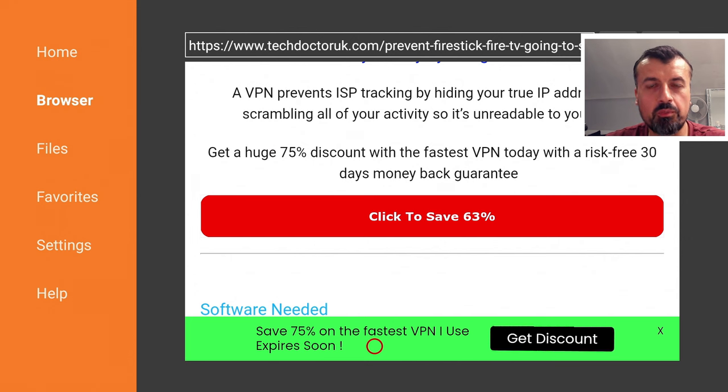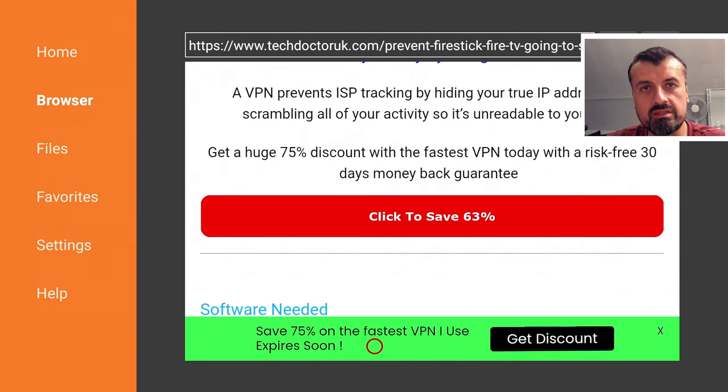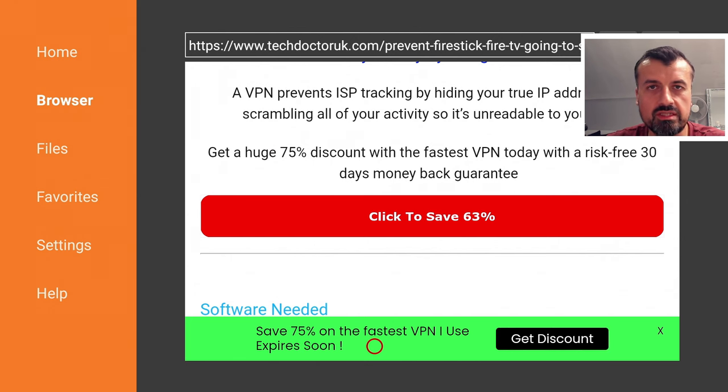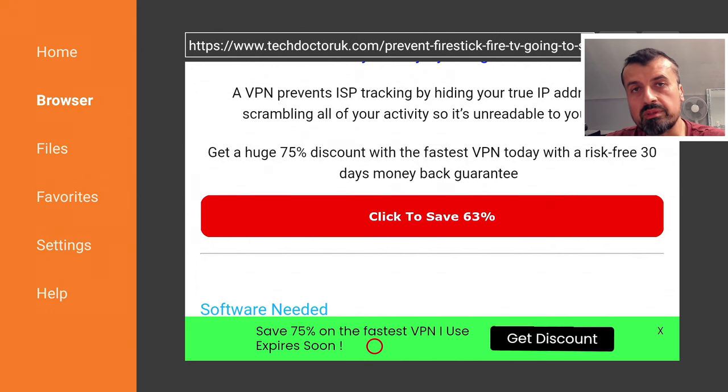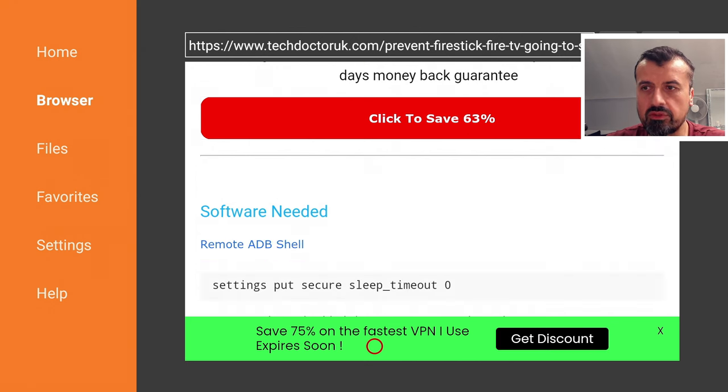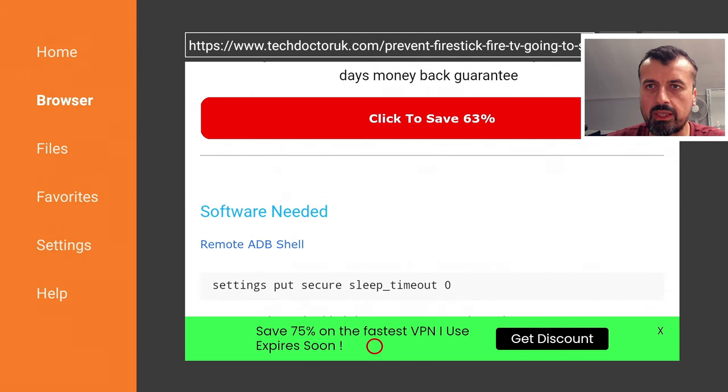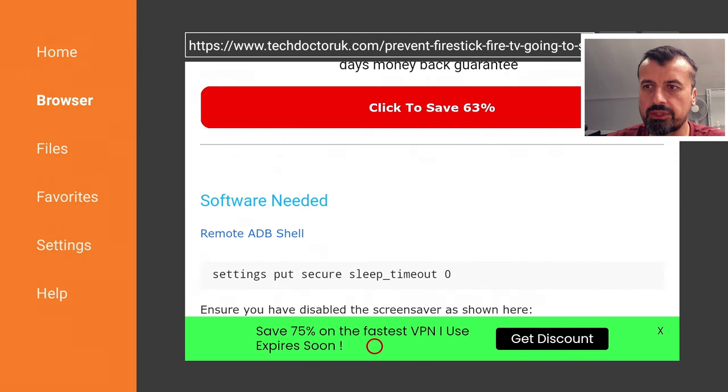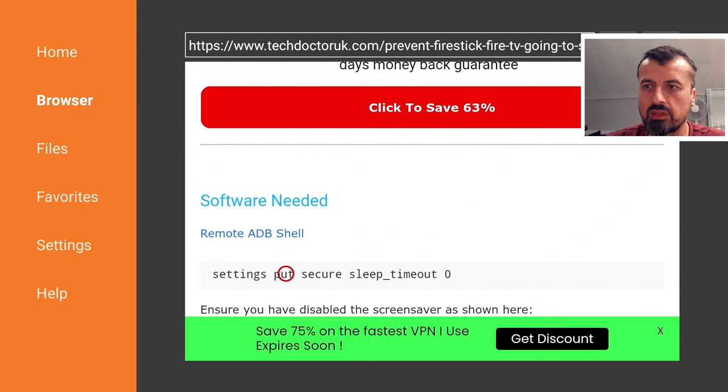Literally just download this application, open it up and from that point forward your Amazon Fire TV, Fire TV Stick, Fire TV Cube will now be prevented from going to sleep. So of course, the option is up to you but let me show you the first option which is using Remote ADB Shell and typing in this one command here.